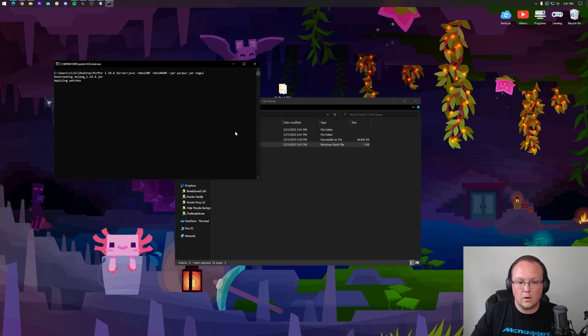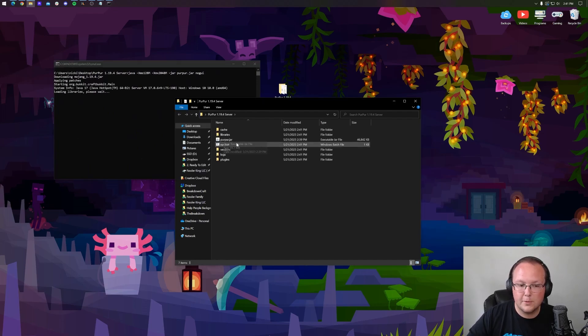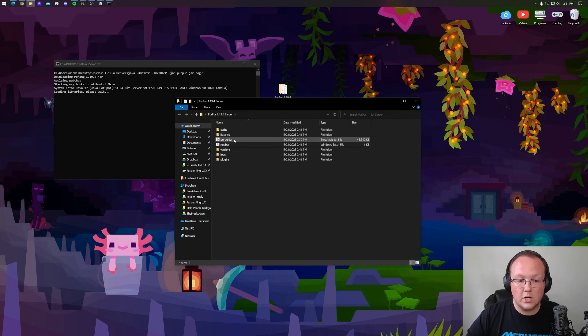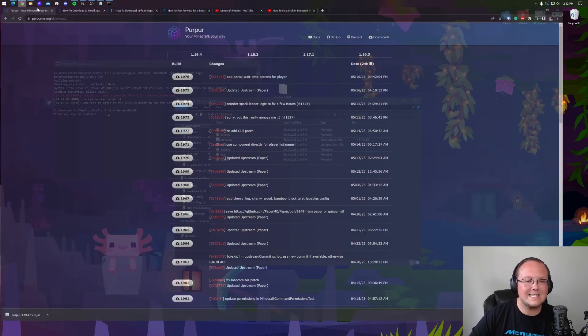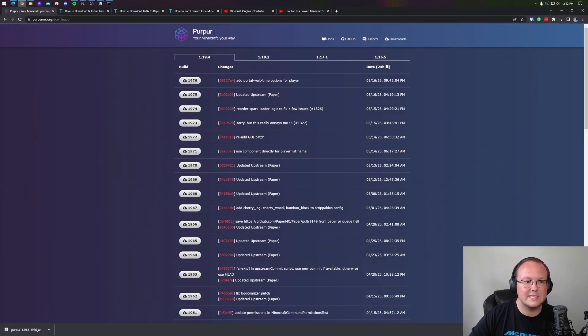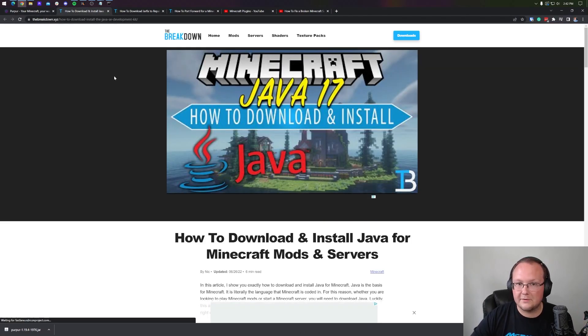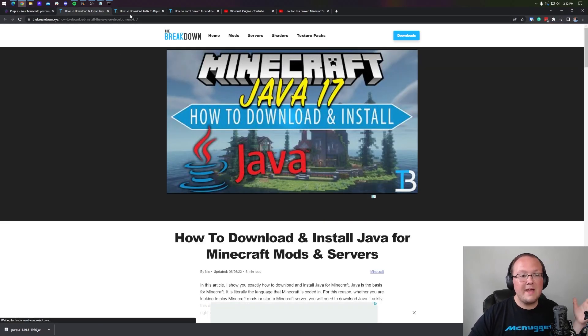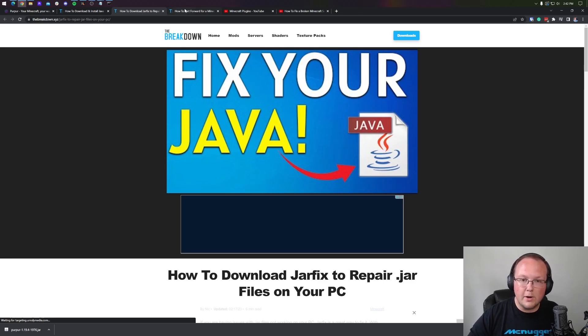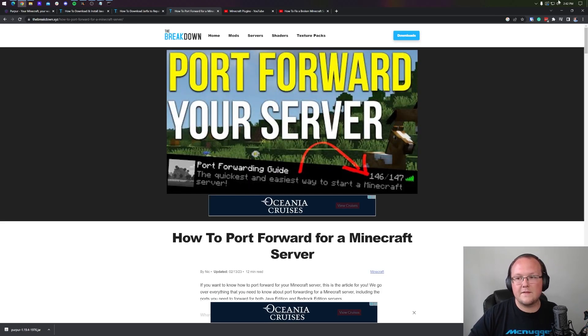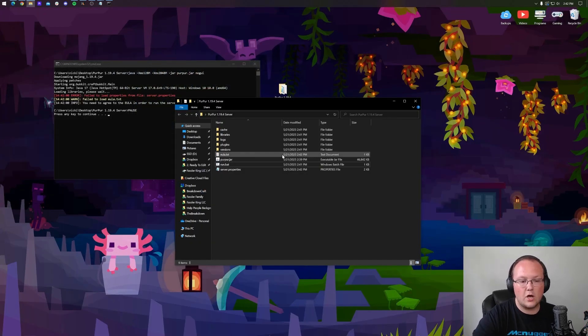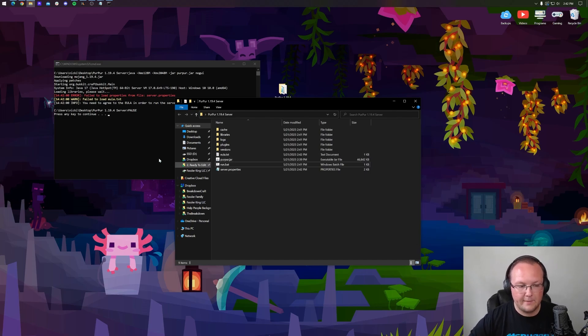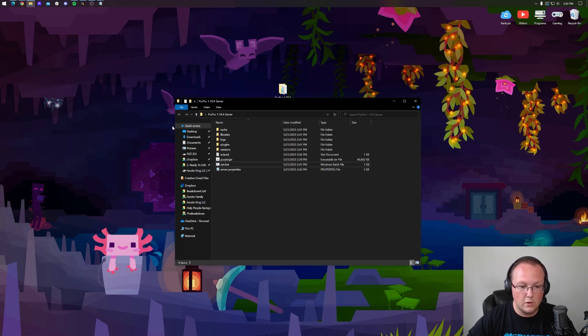The only reason this might not work is if one, your server jar here, your purpur.jar is not called the purpur.jar. Or two, you may need to download and install Java 17. Java 17 is required for Minecraft 1.19. And you may also even need to run the jar fix. Both of these can be found in the description. If you can't, for whatever reason, double click the run.bat file. Now, as you can see here though, this failed and it says you need to agree to the EULA in order to run the server.